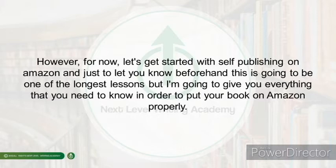Just to let you know beforehand, this is going to be one of the longer lessons, but I'm going to give you everything that you need to know in order to put your book on Amazon.com properly.